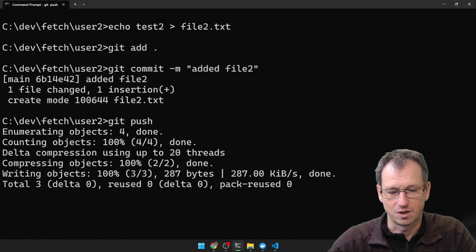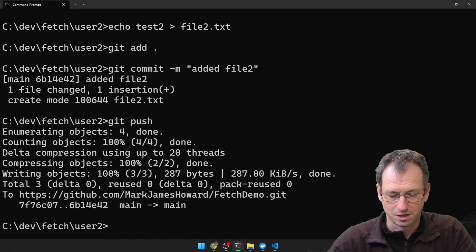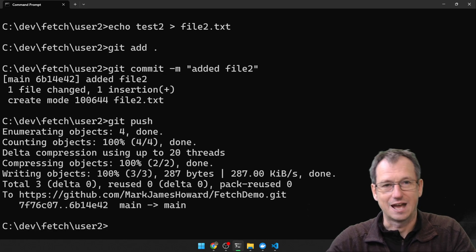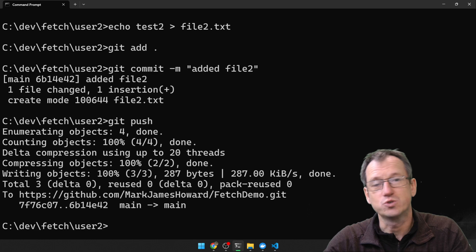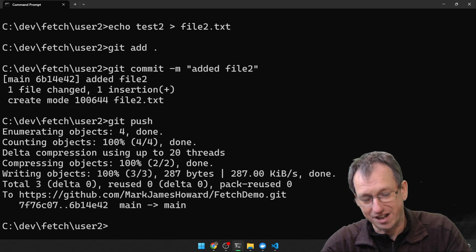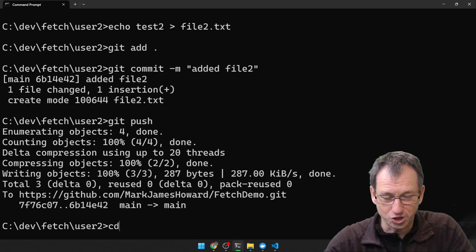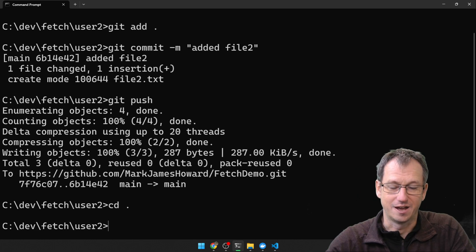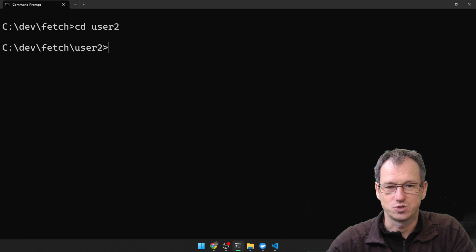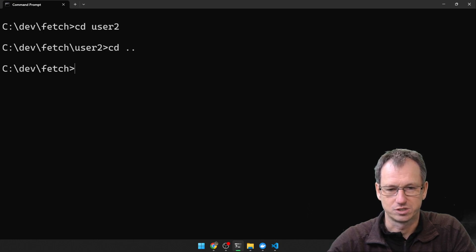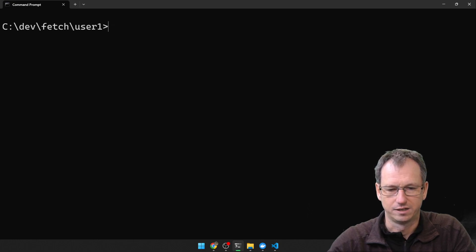Added file 2. Now if I push that up — this is the scenario where user 1 now wants to try and get file 2. So let's go back into user 1.